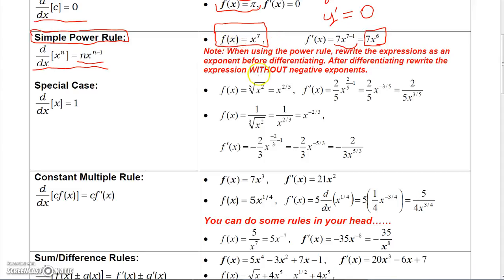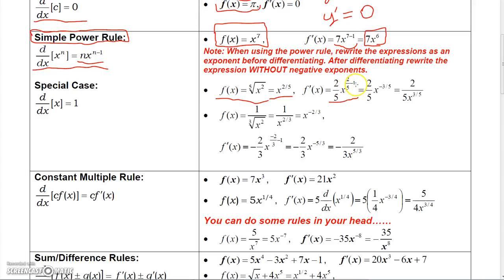When working with the power rule, we've got to be able to work with exponents and radicals. If you see a radical, you need to rewrite it as a power. So if I have the fifth root of x squared, I rewrite it as x to the two-fifths. The derivative of x to the two-fifths brings the two-fifths down, raising it to the two-fifths minus one, which is negative three-fifths. We don't leave negative powers, so the answer is two over five x to the three-fifths.